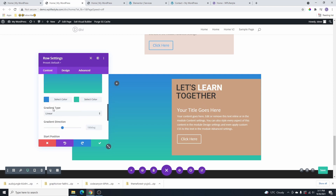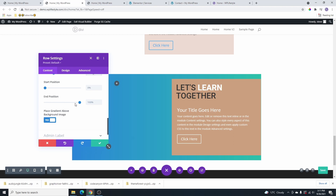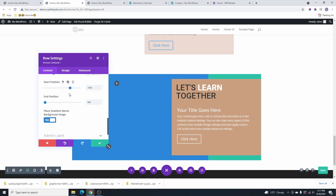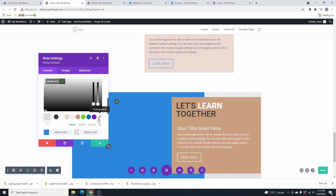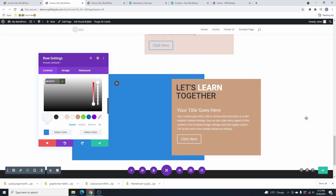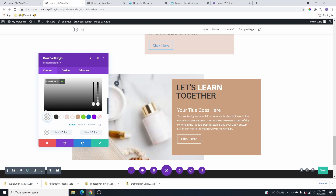After selecting the gradient, you'll notice it's not showing yet. Scroll down and select 'place gradient over background image' and it will appear. Make sure the gradient type is set to linear, then change the direction to 90 degrees and change the end position to zero. Now adjust the start position — you can set it to something like 70. The idea is to use this gradient to hide the background image on the side where the column sits. Change the start color from green to white so it blends with the page background.